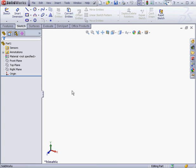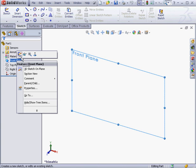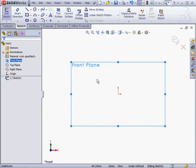Welcome back. In this lesson, we're going to be learning about extruded surfaces. Let's start with a sketch. Right-click, create sketch. For this lesson, I'm going to use the spline tool.